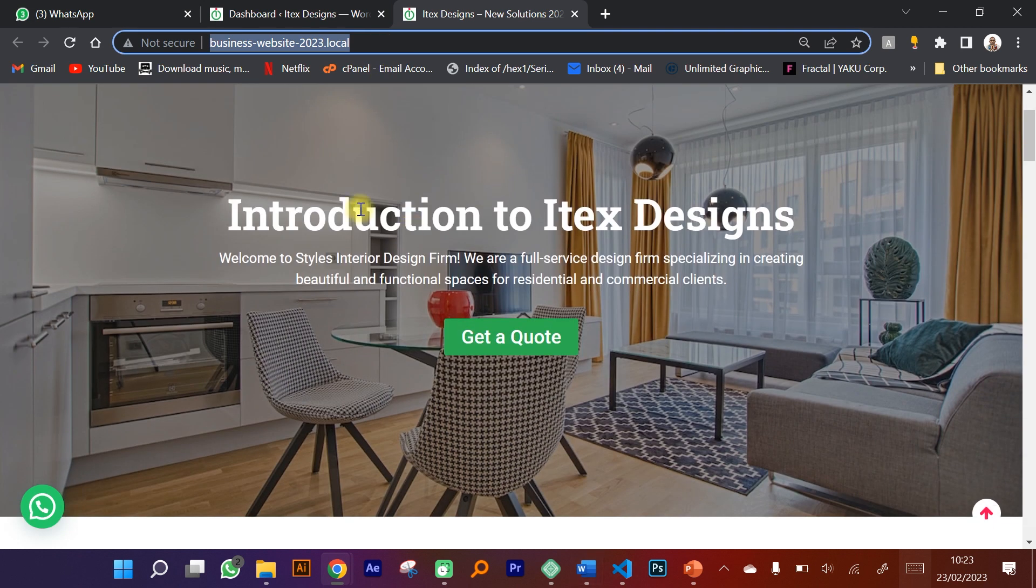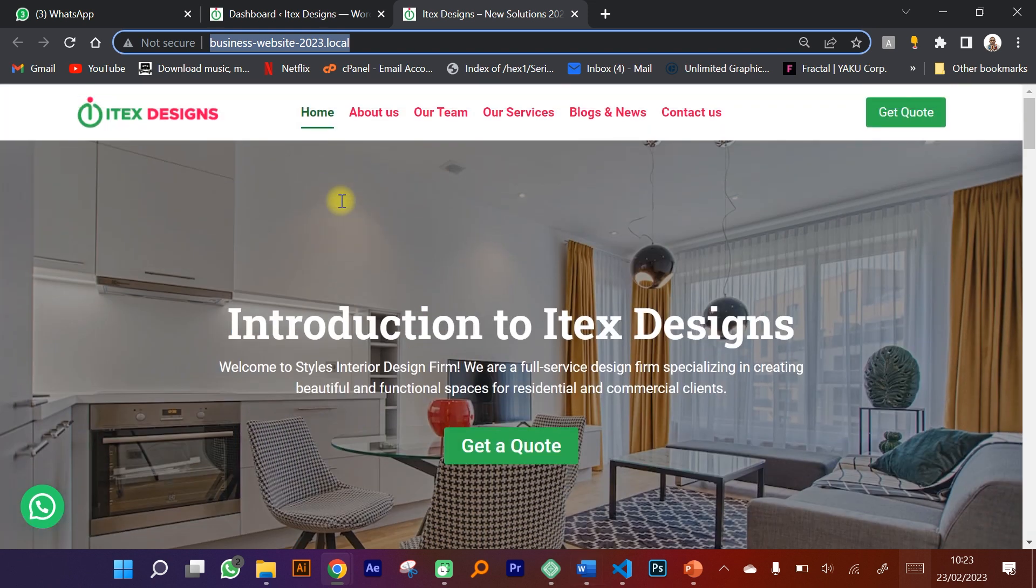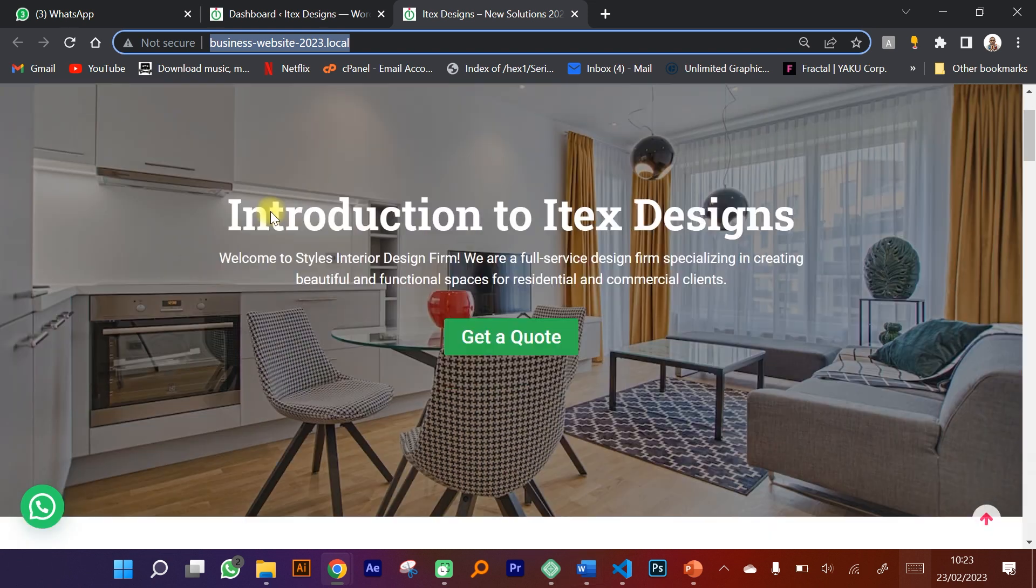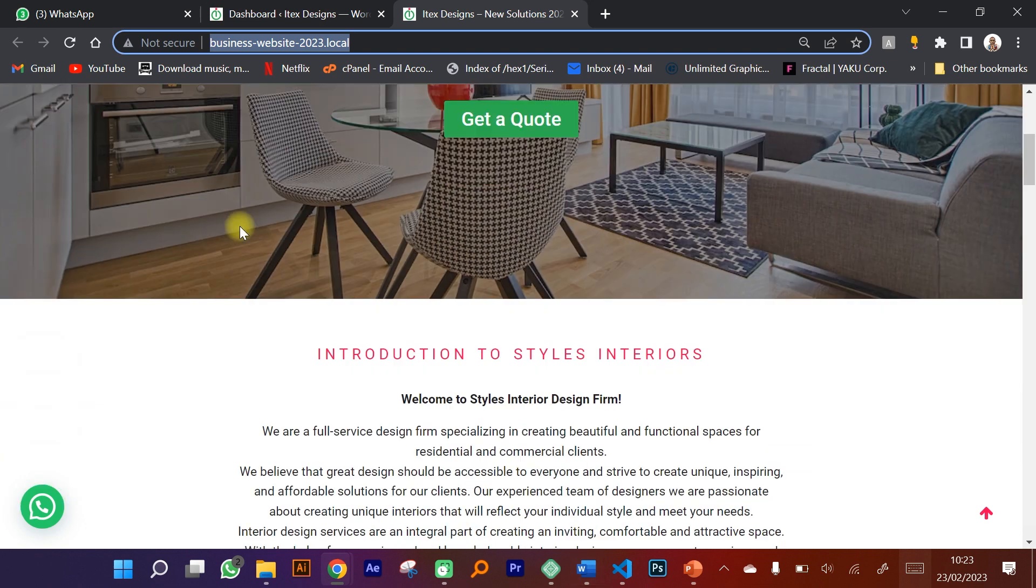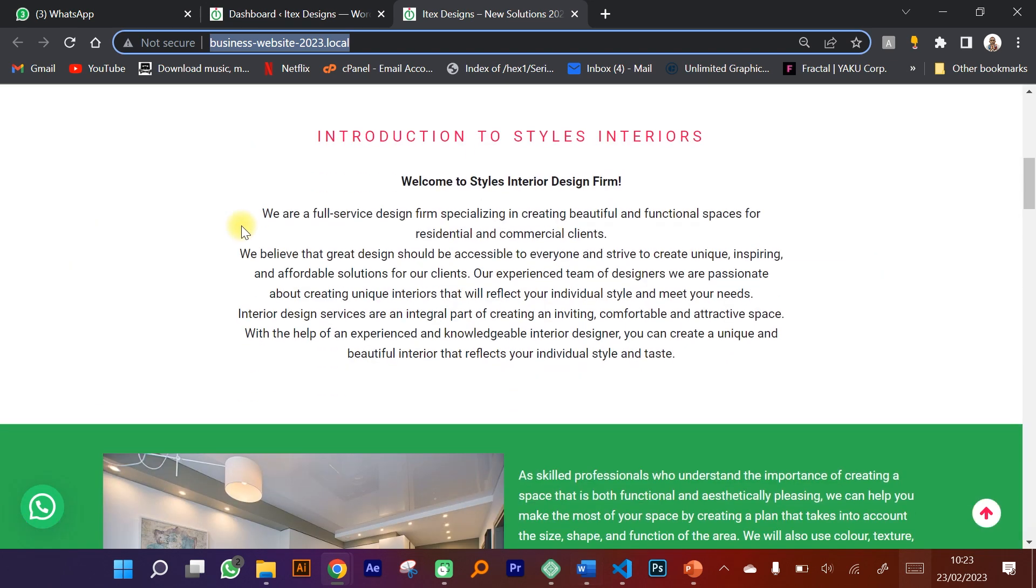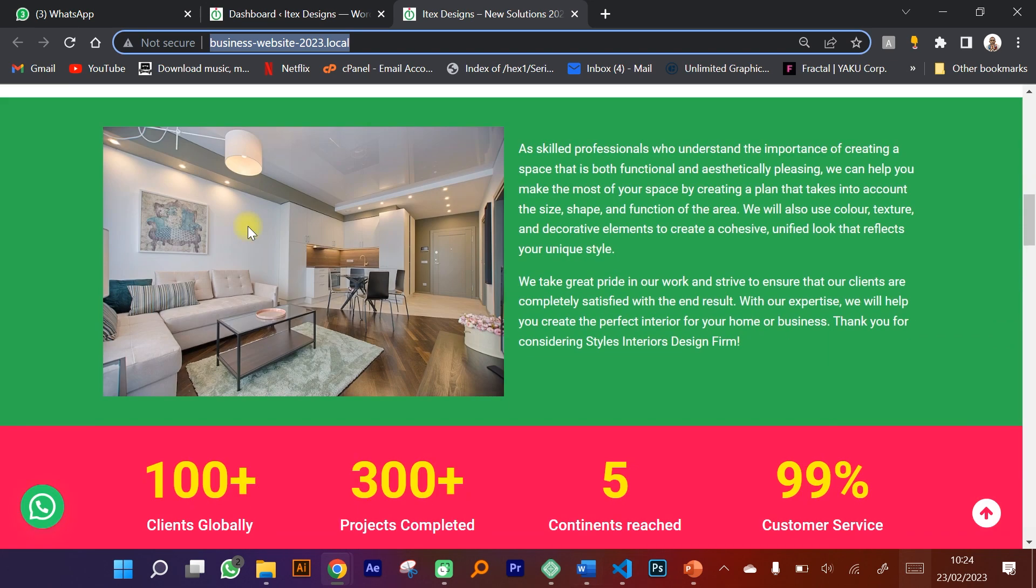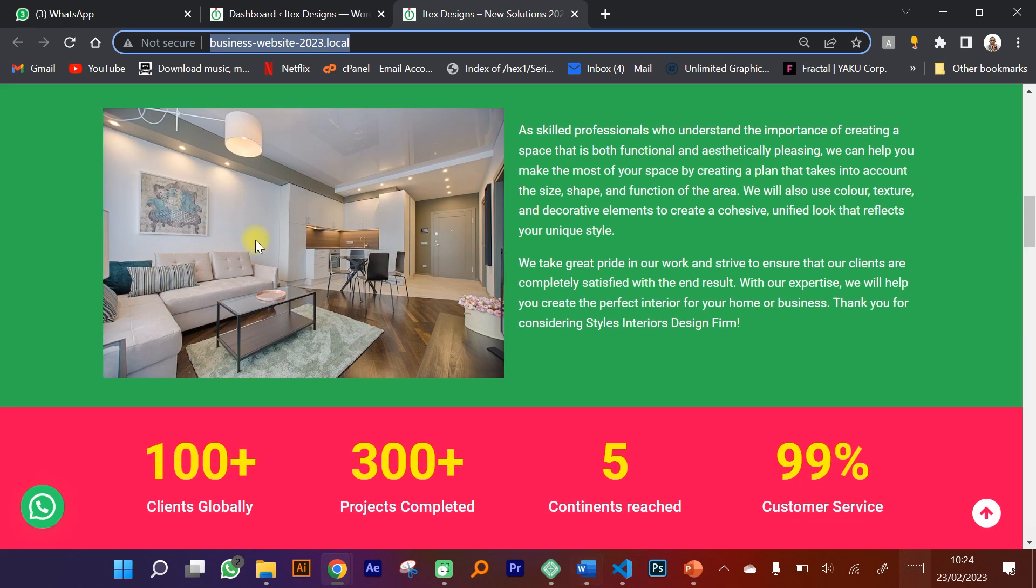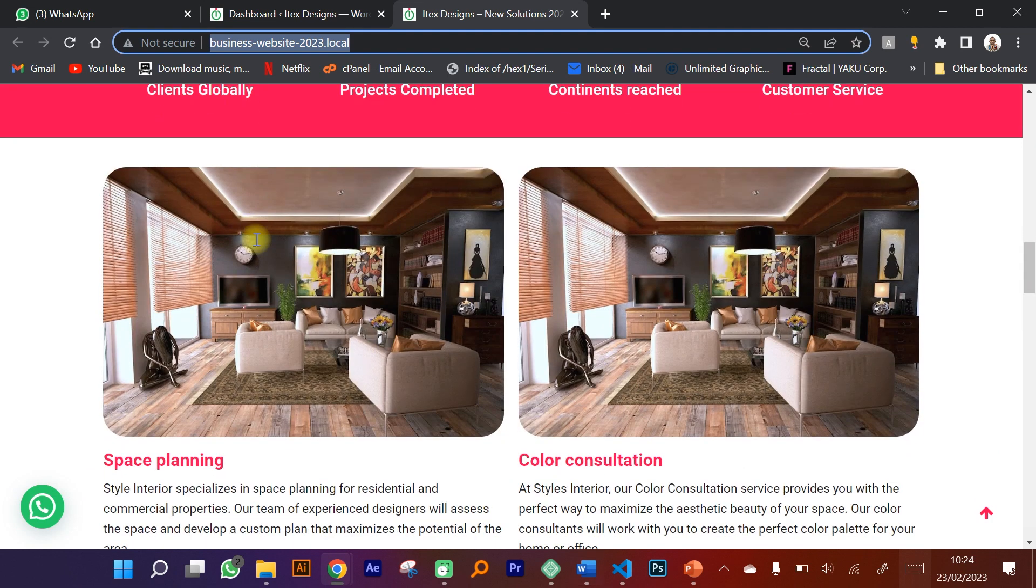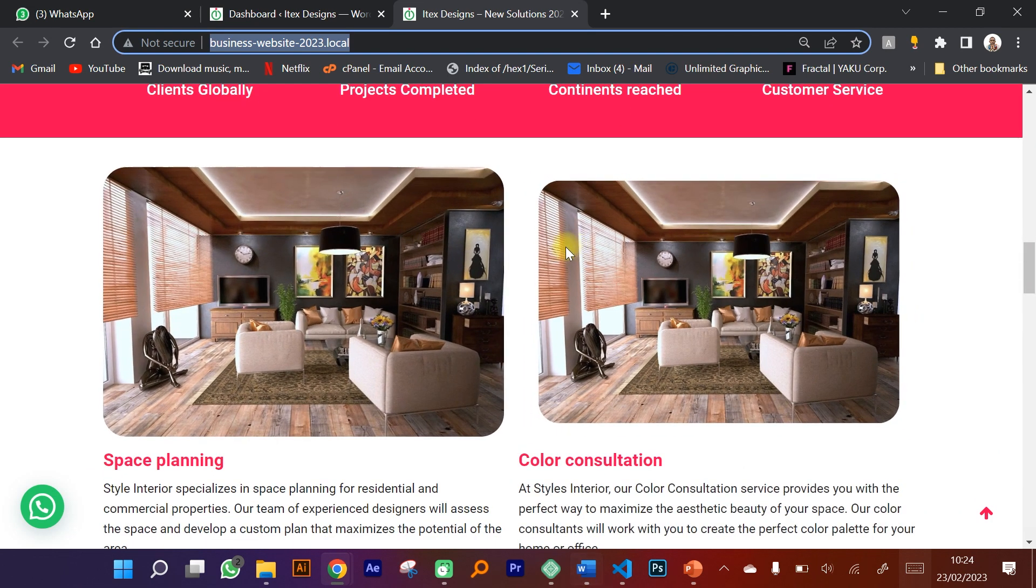ourselves to creating a simple website using WordPress. This is a demo website - here's the layout of the website you're going to be creating. Throughout the course you're going to learn a lot of content that gives you an introduction into creating a website using WordPress, using widgets